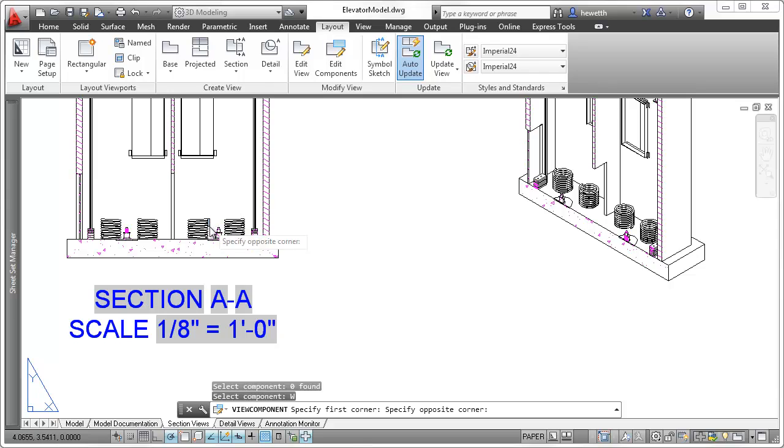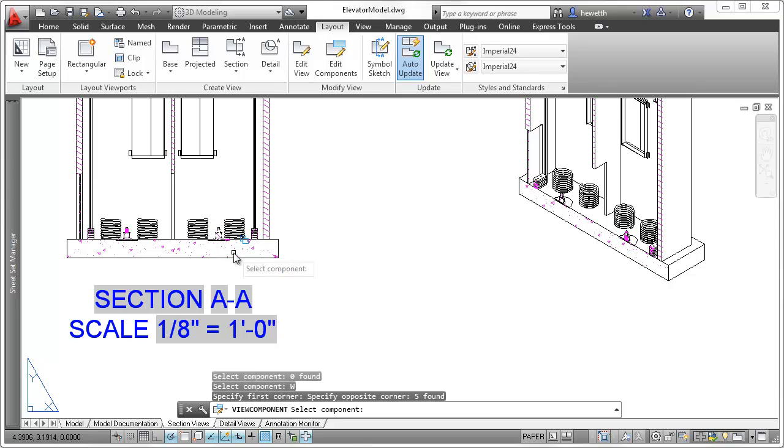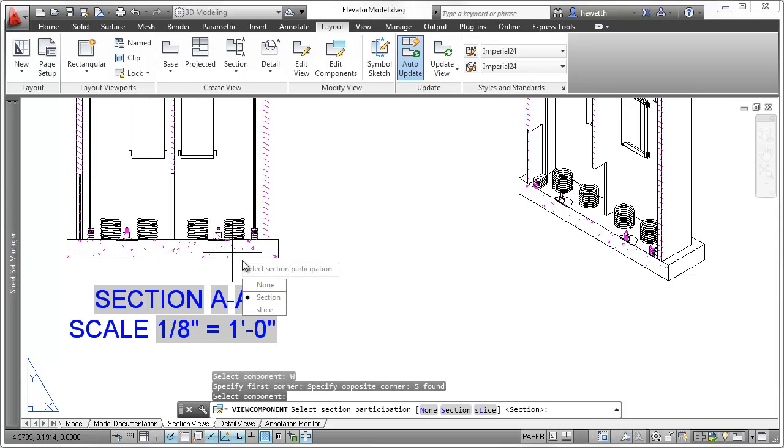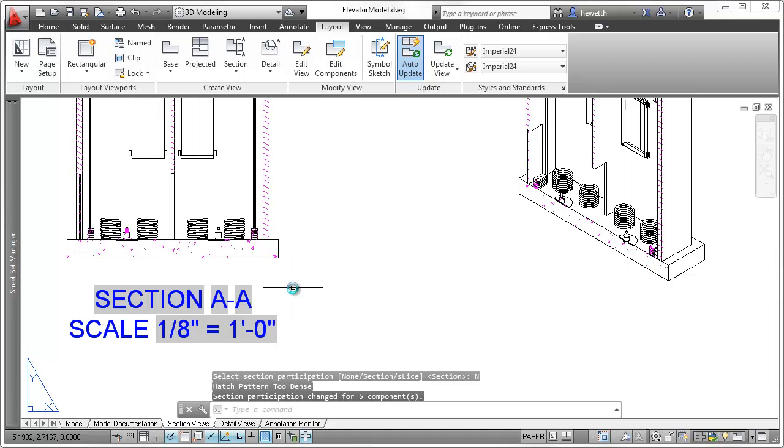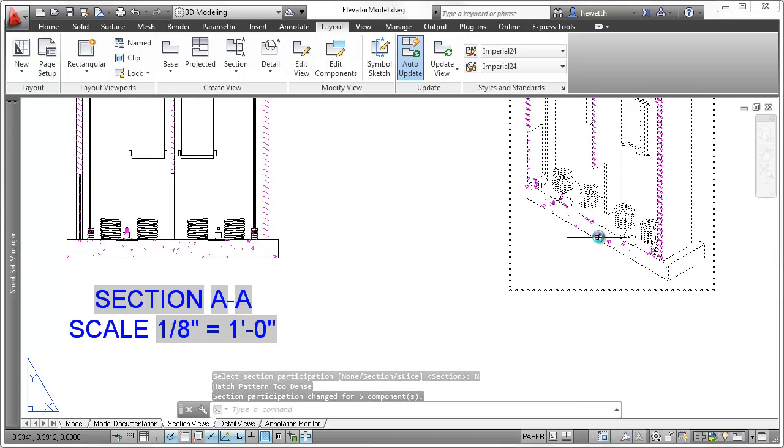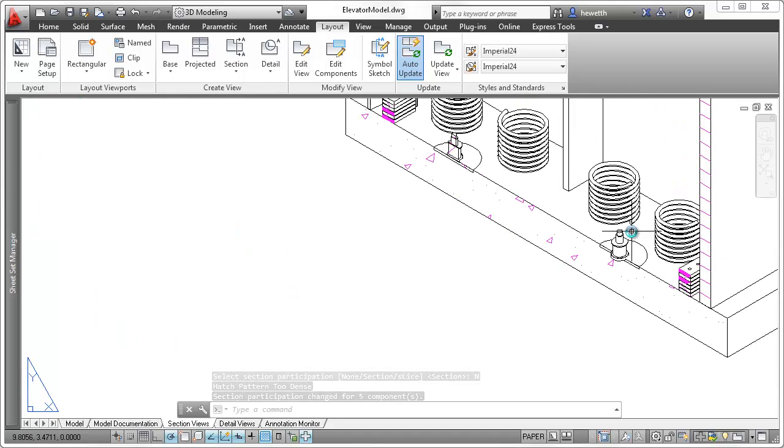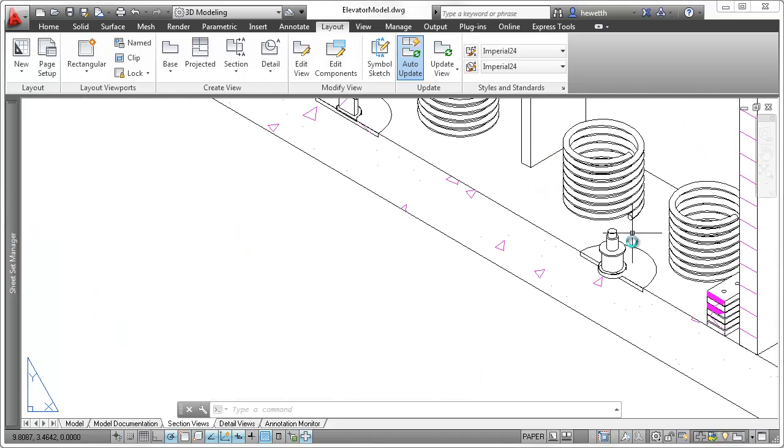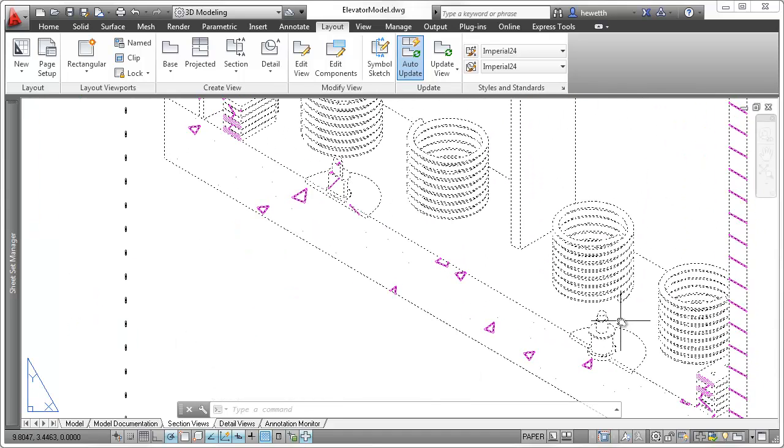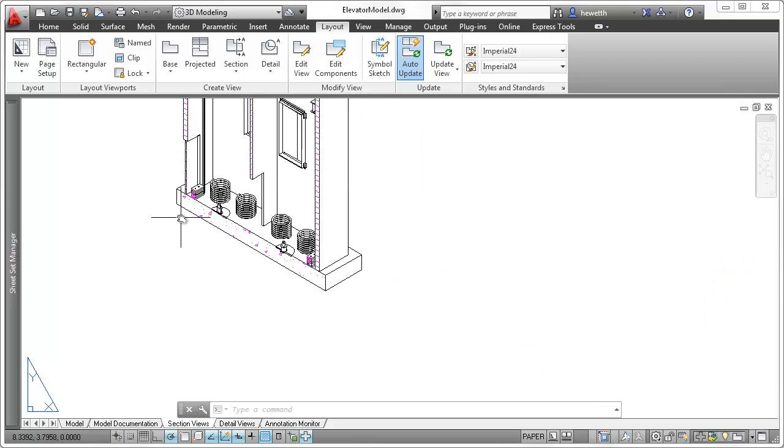If the selected components are set to None, the components display without being sectioned. The participation of components is passed to the views projected from the section view.